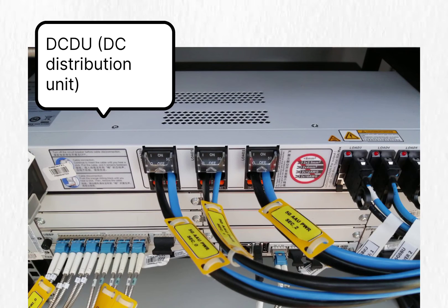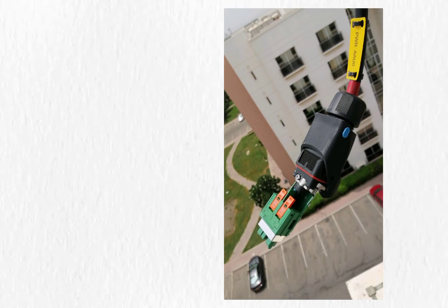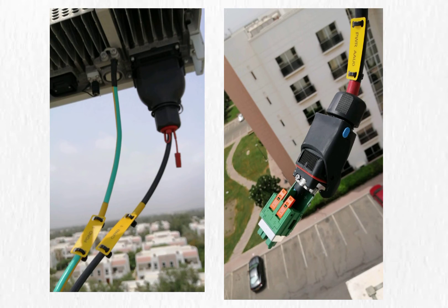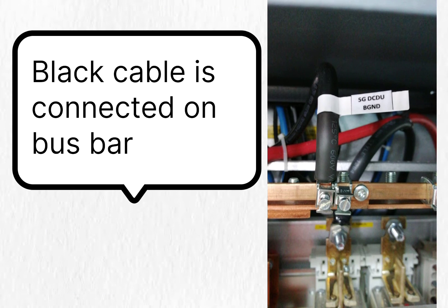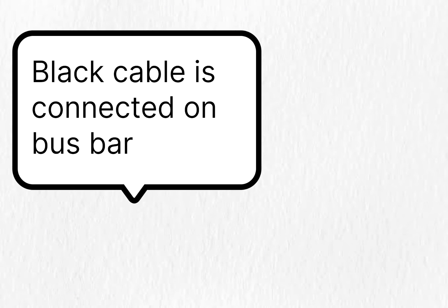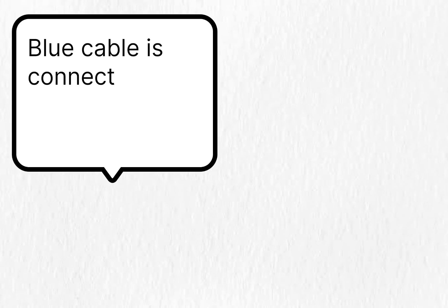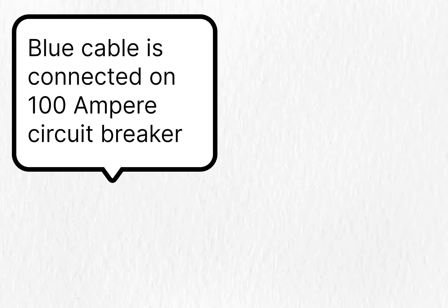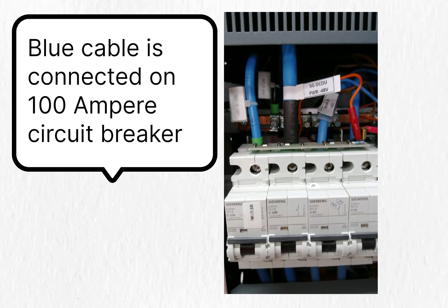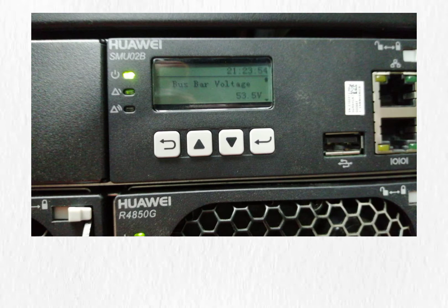DC distribution unit is used to connect the power cables that are coming from AAU. This power connector is connected at the top of the AAU. One end is connected in DCDU and the other end is connected in AAU. The procedure for blue and black cable is shown as black cable connects on the bus bar and blue cable connects to 100 ampere circuit breaker.